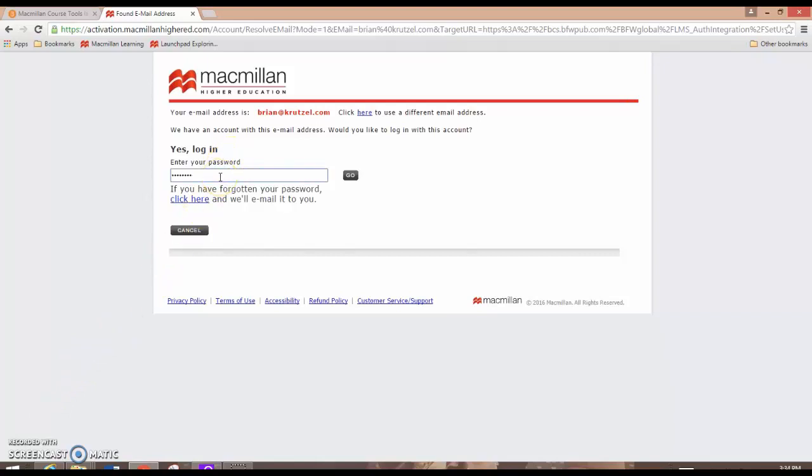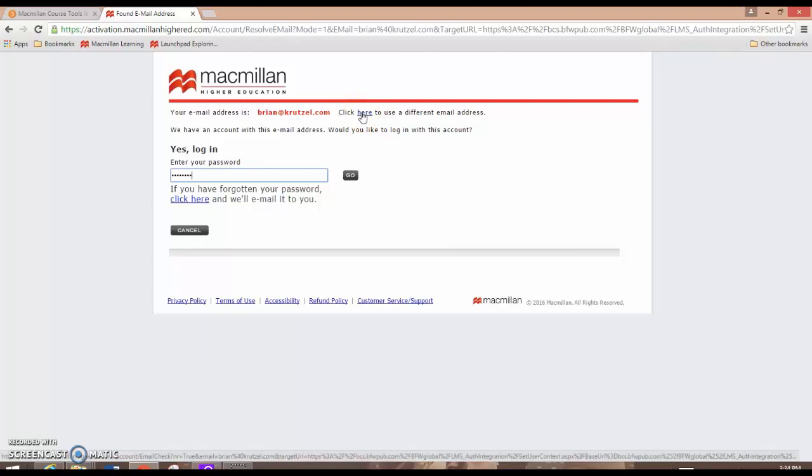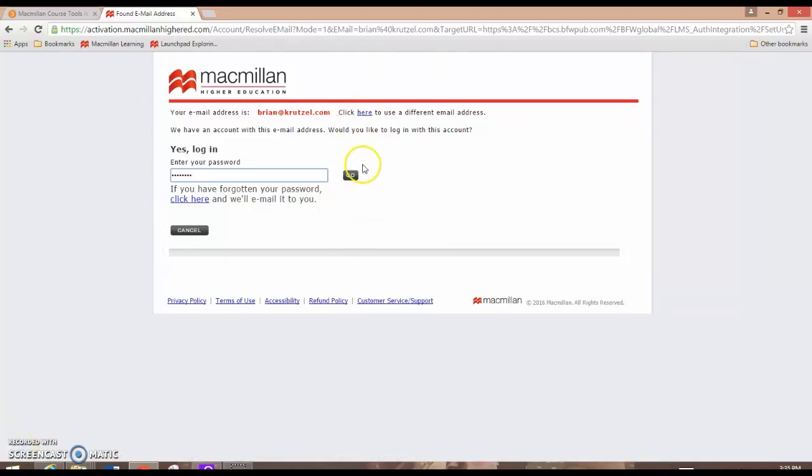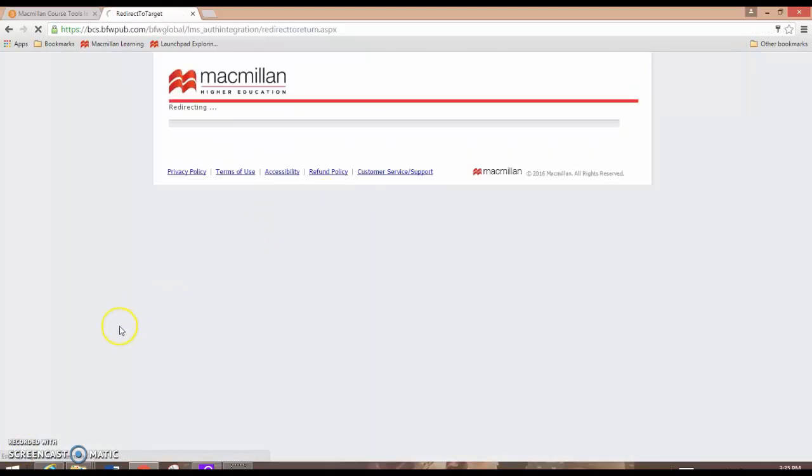However, if it determines that you do not have an account, click on this link to try using a different email address because you want to make sure that you're using the same Launchpad email that was used to set up your Launchpad assignments. Click Go to be taken to the next screen.